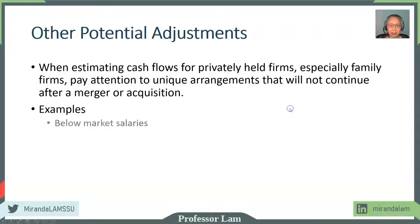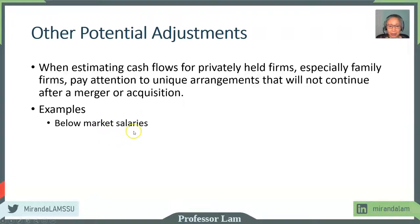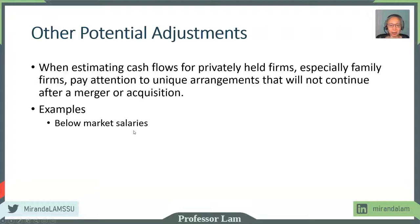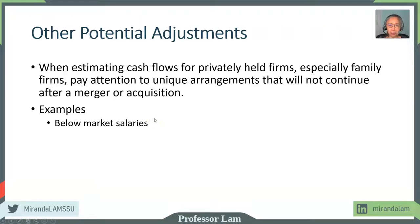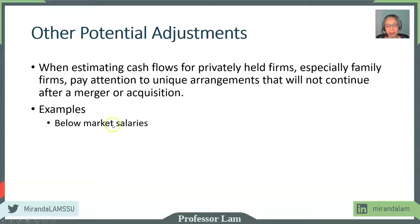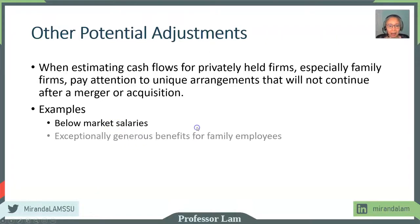Here's some examples. The owner may draw below market salaries and take capital distributions. Obviously, that's for tax purposes. And if you acquire that firm, you have to hire management from the labor market. You have to pay the market rate, so you need to adjust for that.